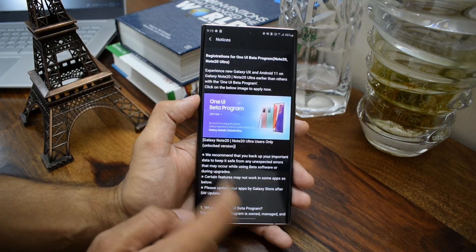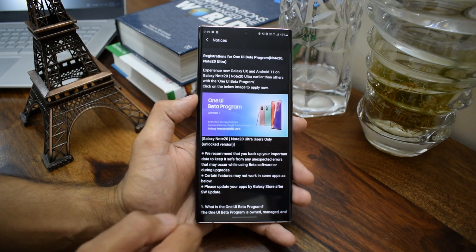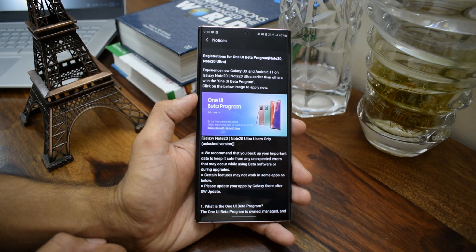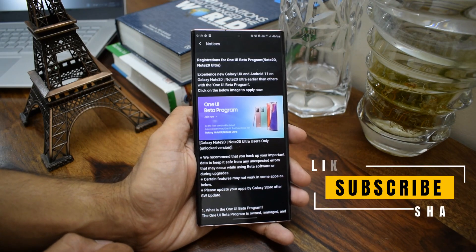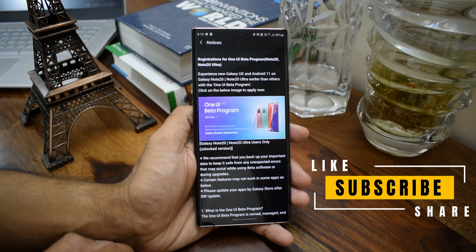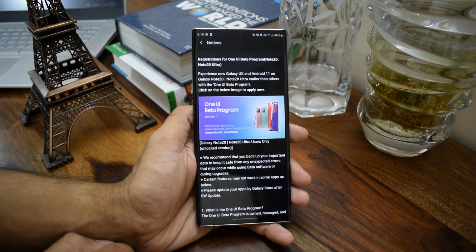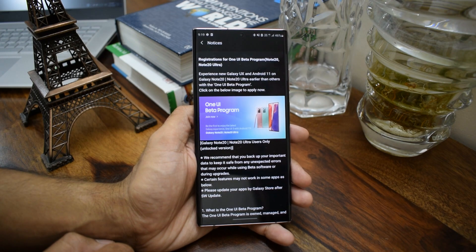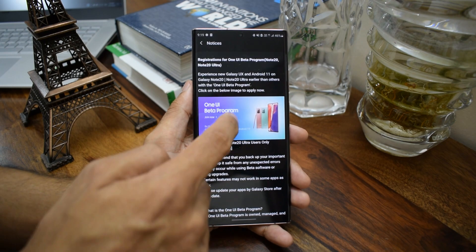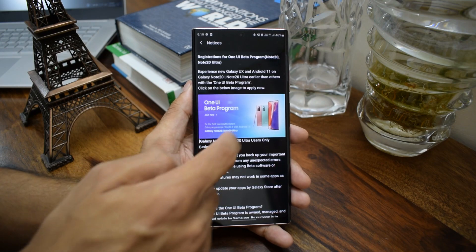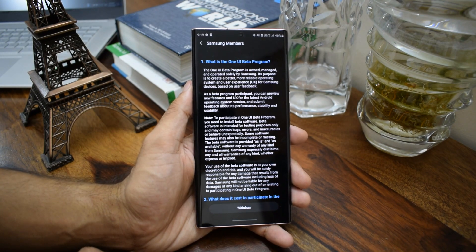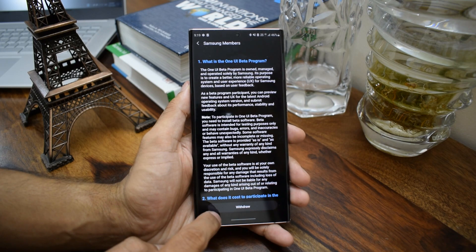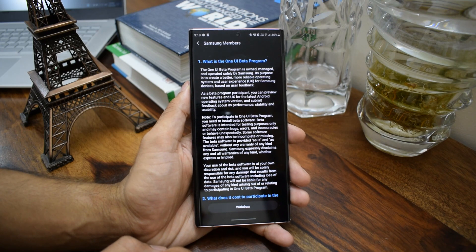After going through the FAQs, I don't think many of you would be interested in installing the beta, but if you are a tech enthusiast, definitely go ahead and check this out at your own risk. To register, you will see a banner on the same page — just click that banner. At the bottom you will see an enroll option; click it and you will be able to enroll yourself. I have already enrolled myself, so I have an option to withdraw.